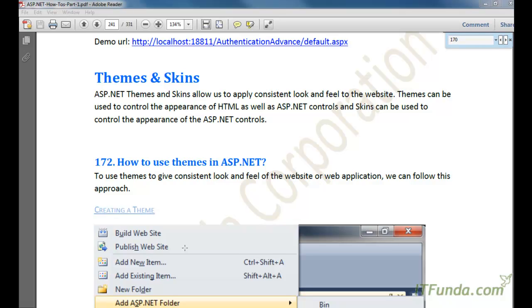In this video we are going to learn about themes and skins. ASP.NET themes and skins allow us to apply a consistent look and feel to the website or web applications. Themes can be used to control the appearance of HTML as well as ASP.NET controls, but skins can only be used to control the appearance of ASP.NET controls. CSS or themes can be applied to HTML as well as ASP.NET controls.